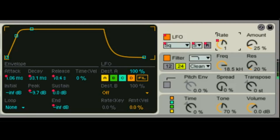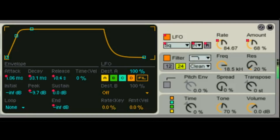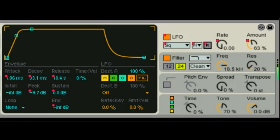And then the amount — how deep does it go? That's really affecting the sound. It's most easily understood in the context of pitch, because once you understand it with pitch you can hear it so clearly, and then you can start applying the LFO to different effects and different destinations.